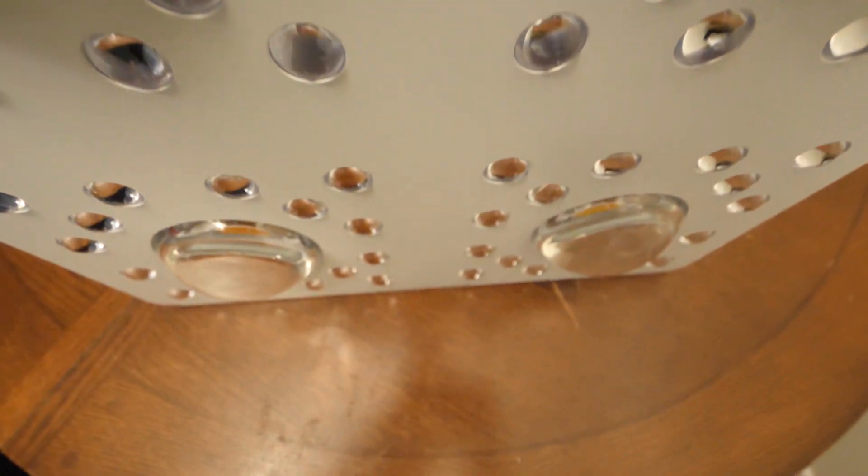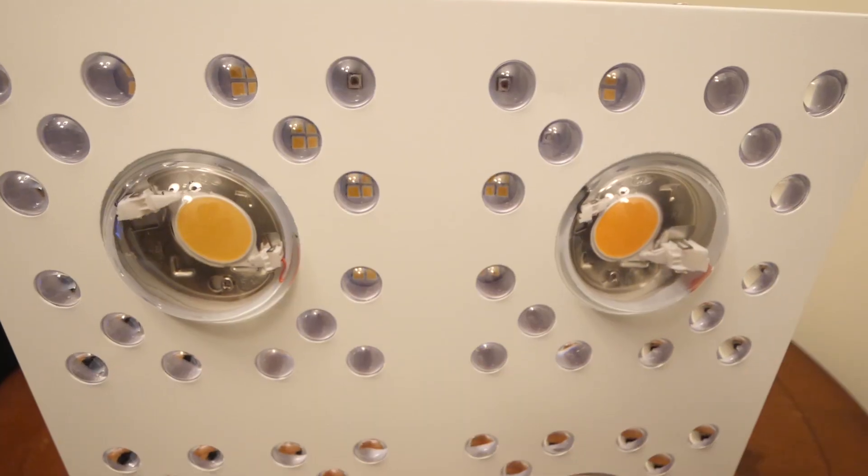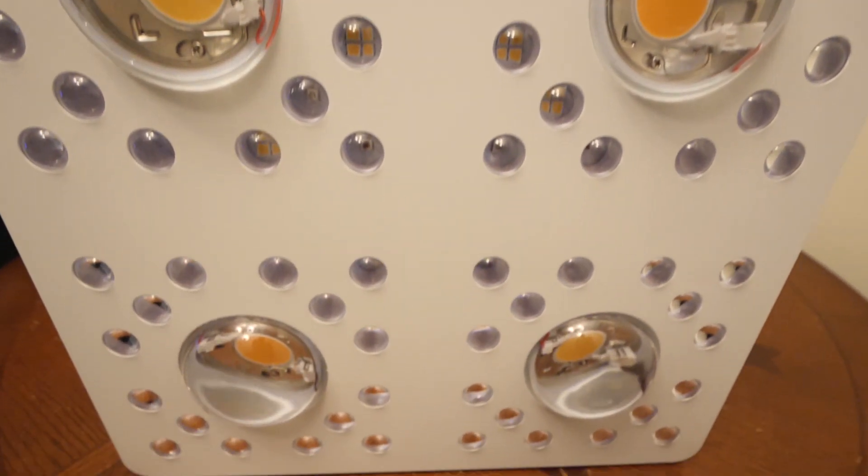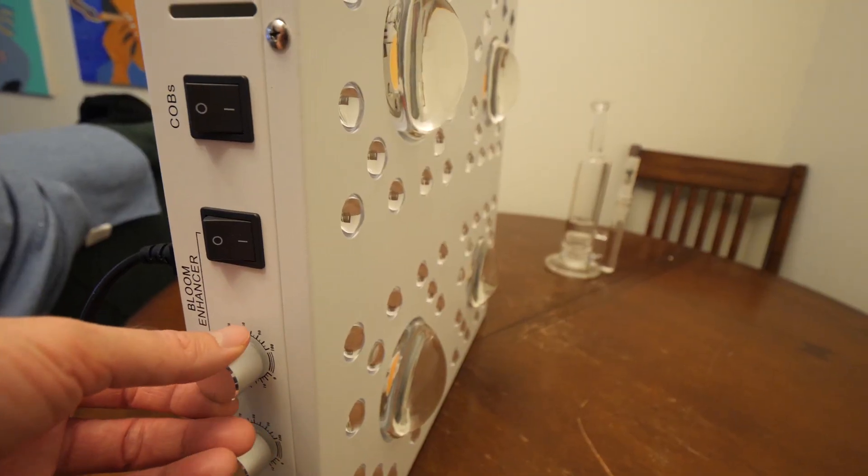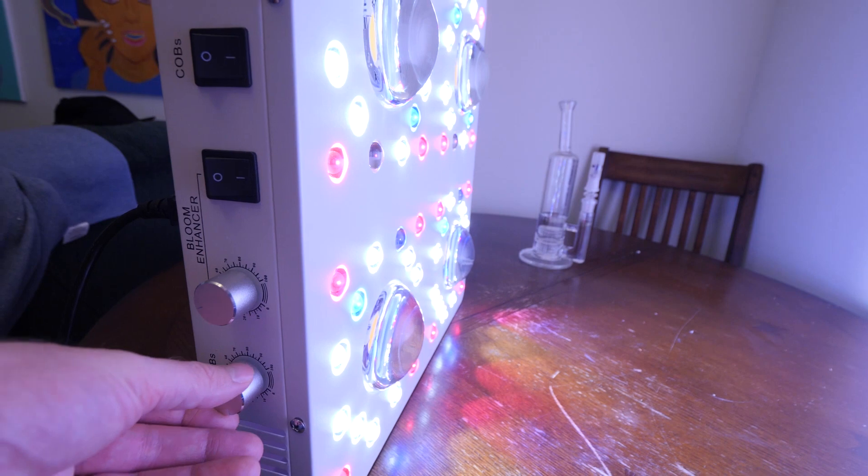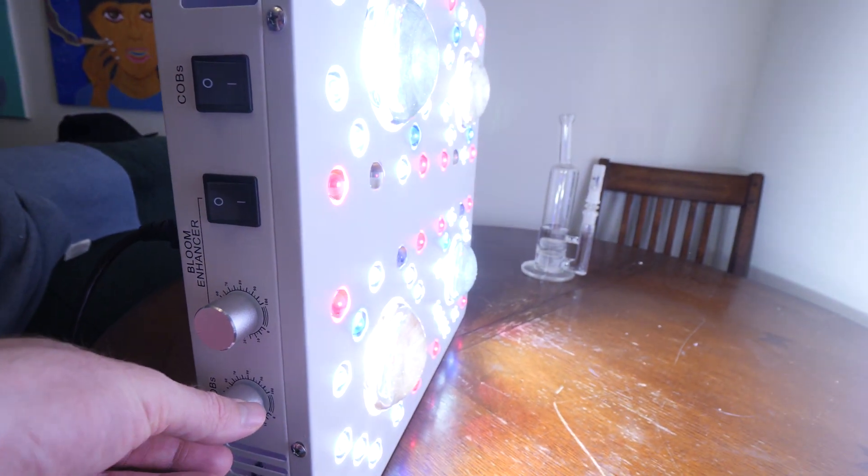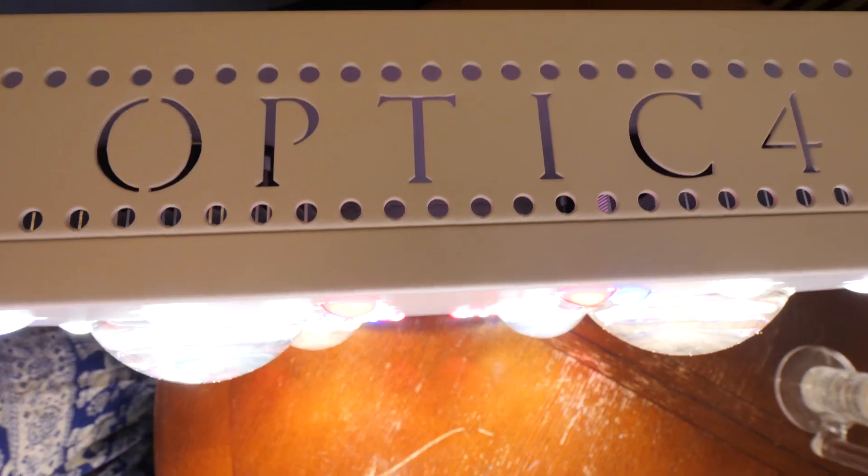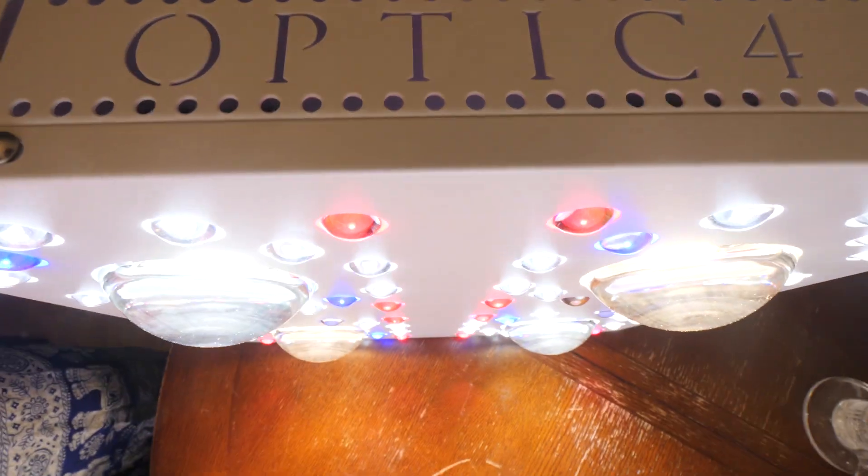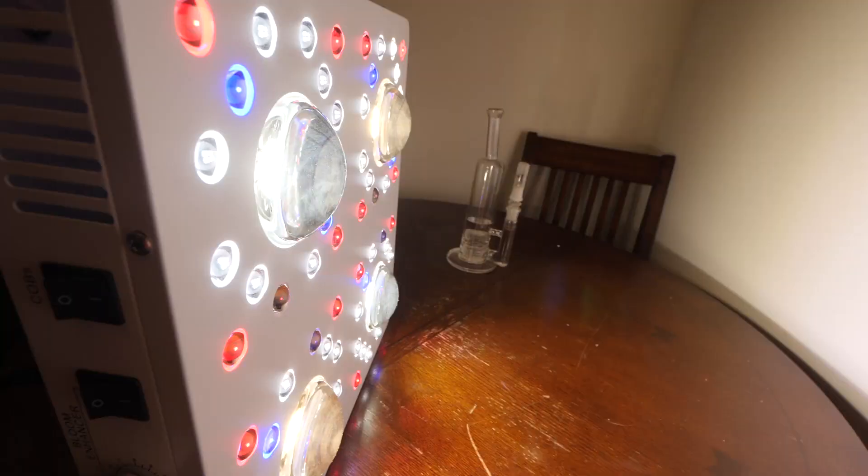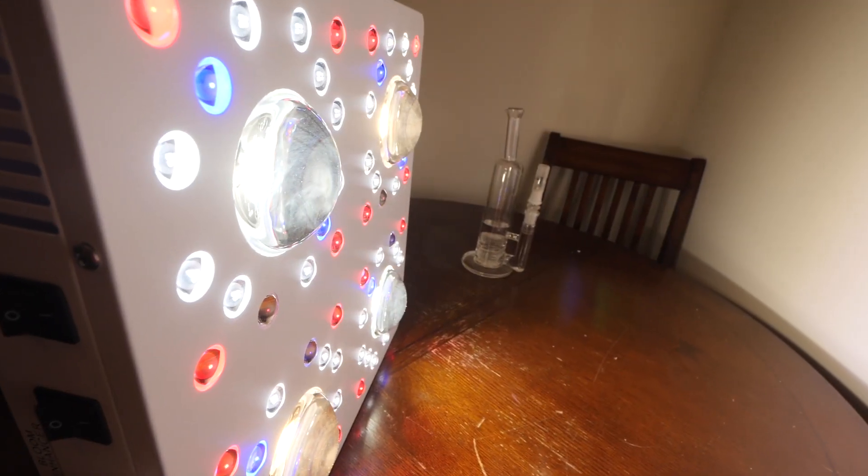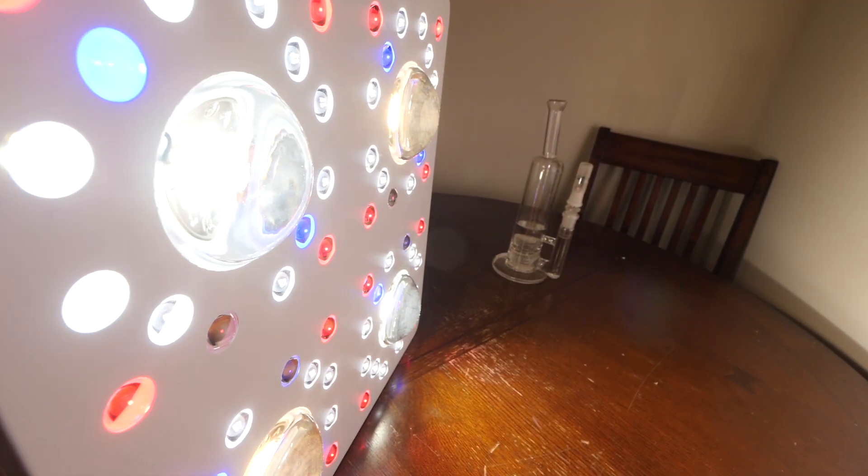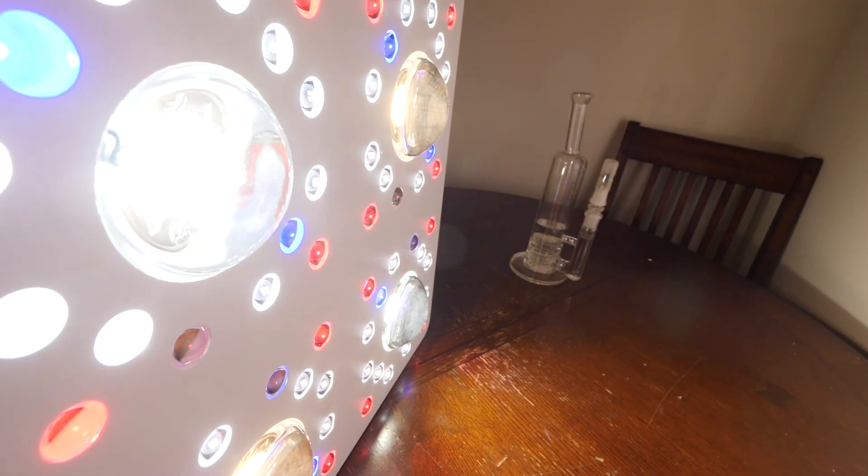Also, the bloom enhancers have been upgraded with Cree XP deep reds and royal blue LEDs, along with the top-bin Samsung LM301H's, which are the newest horticulture Samsung LEDs on the market, running at 3500 Kelvin, and also have ultraviolet and infrared LEDs added.